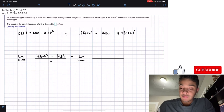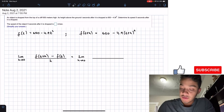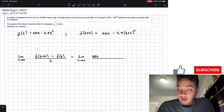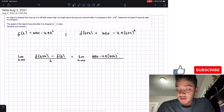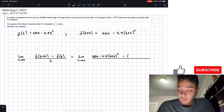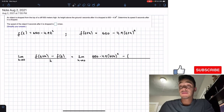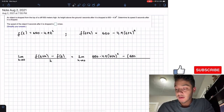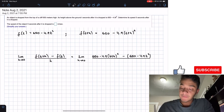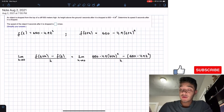Our limit as h approaches 0 has, in the numerator: f(t+h) which equals 650 minus 4.9 times (t plus h) squared, then minus f(t) which is (650 minus 4.9t squared), all divided by h.